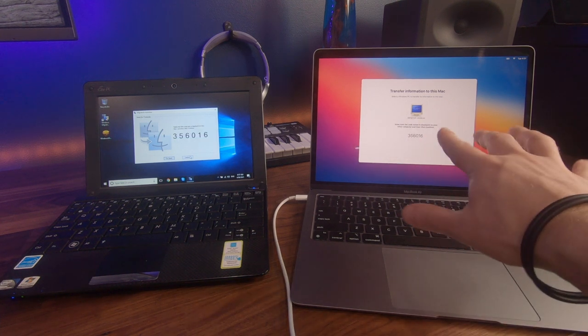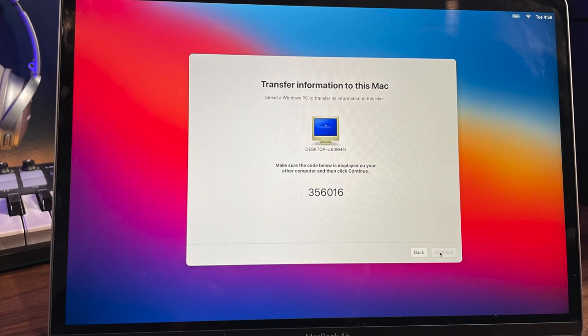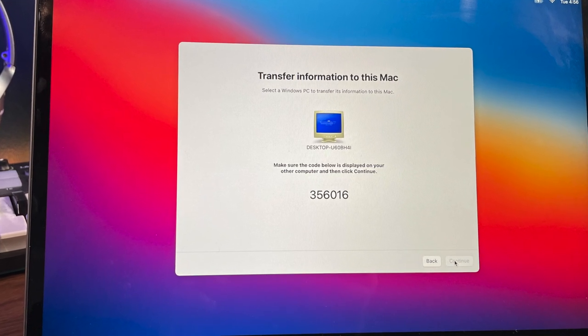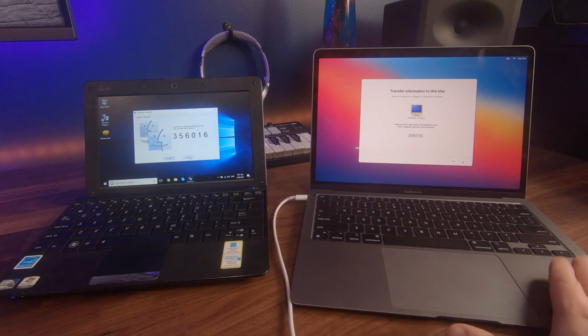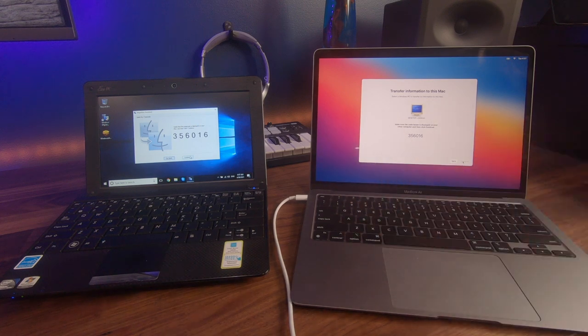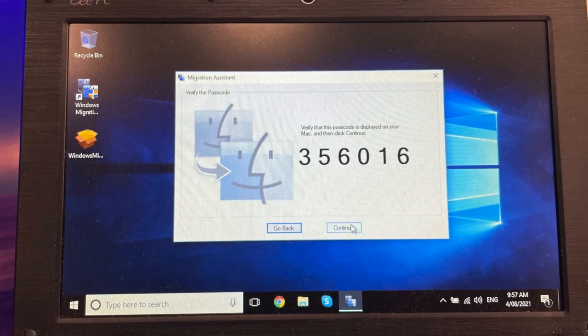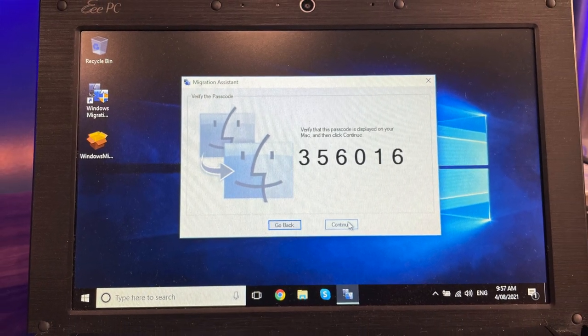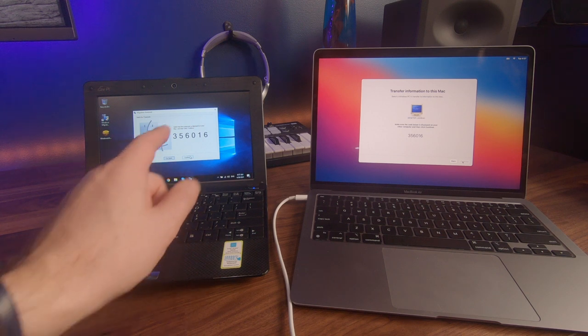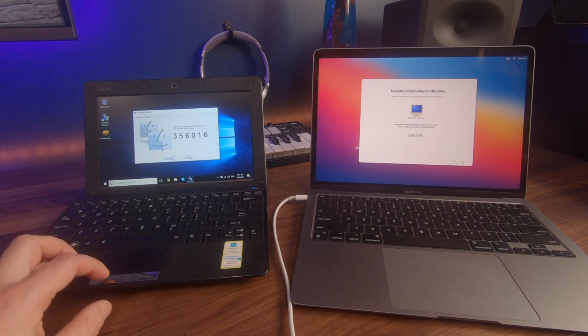You will now see that a code had shown up, 356016. This is a unique code that has been identified and set up on our Mac. And our computer on the left has now actually found the same code. That is great. So we can now select continue on our left computer, on our Windows.